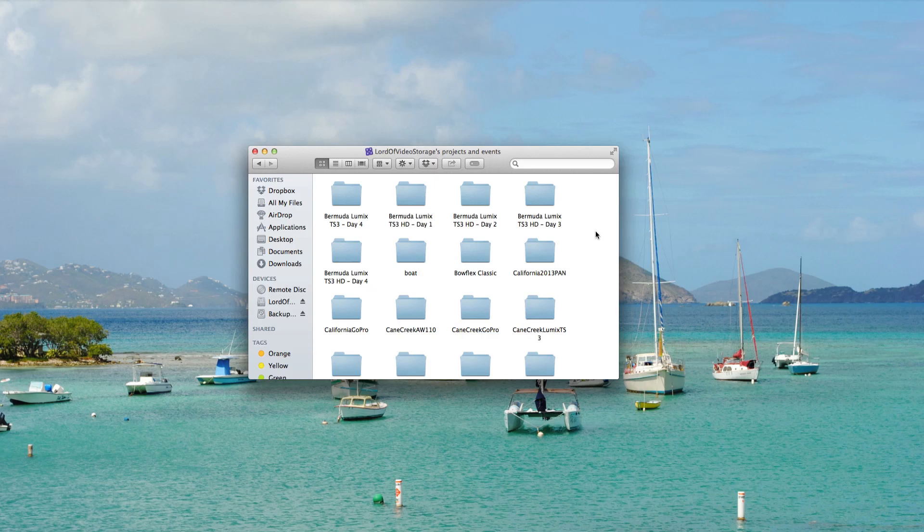So now you're actually inside of the library, and what you can see here are the various projects that you have within that library. All that you have to do now is simply browse into those individual events.